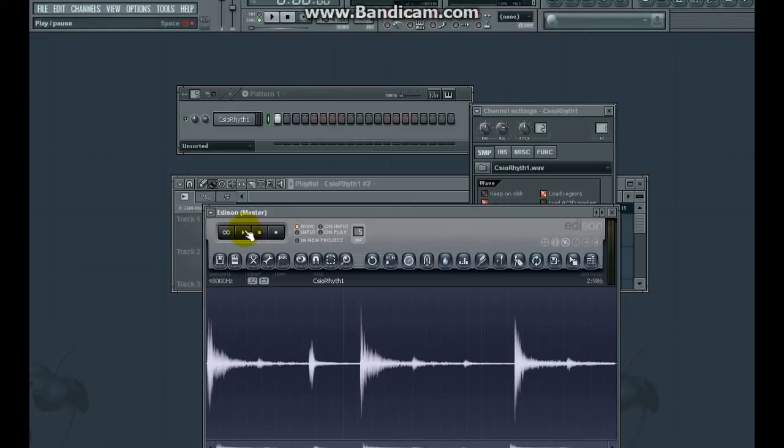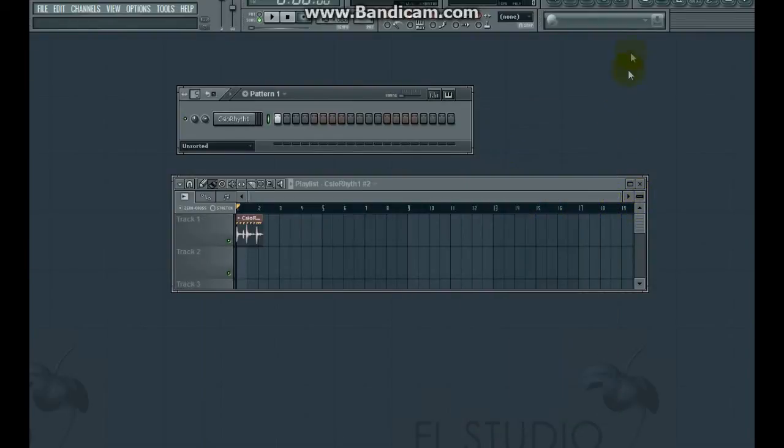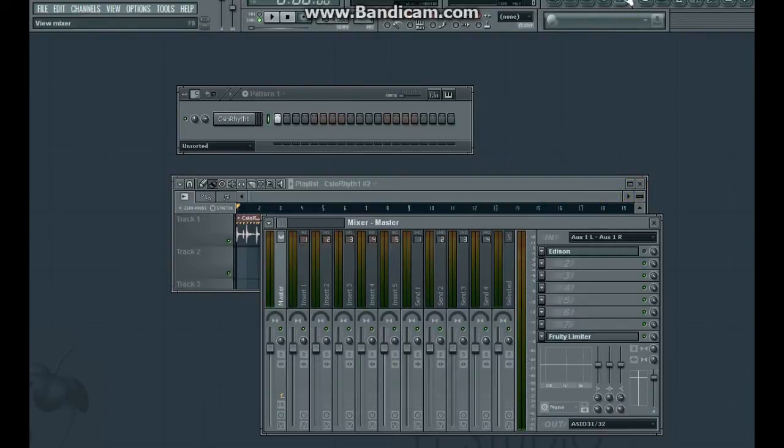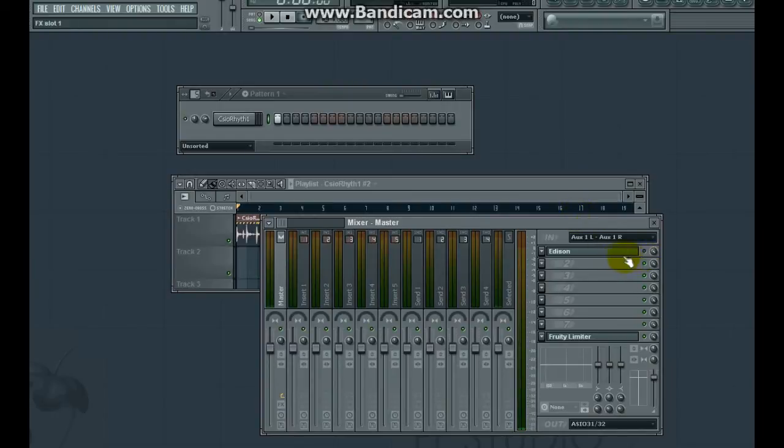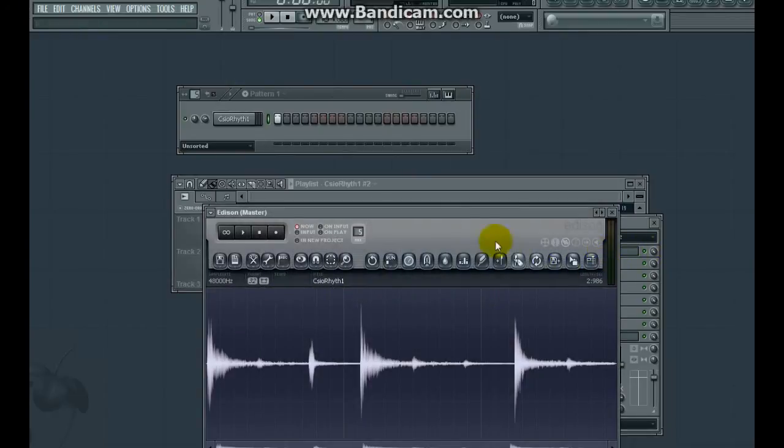Well, let's have a look at the mixer. If I just open the mixer. And you'll notice that Edison is actually a plugin in the master channel. We need to make sure this green light is on to show that Edison is active. So let's do that and try again.